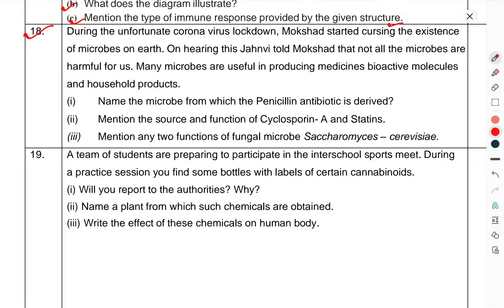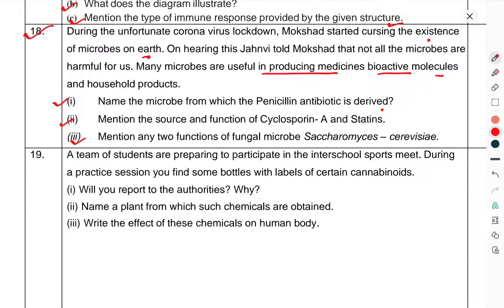Question 18: During the unfortunate coronavirus lockdown, Moxad started cursing the existence of microbes on earth. On hearing this, Janvi told Moxad that not all microbes are harmful. Many microbes are useful in producing medicines, bioactive molecules and household products. Name the microbe from which penicillin antibiotic is derived. Mention the source and function of cyclosporine A and statins. Mention any two functions of the fungal microbe Saccharomyces cerevisiae.